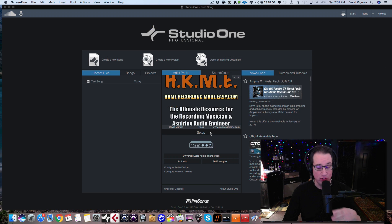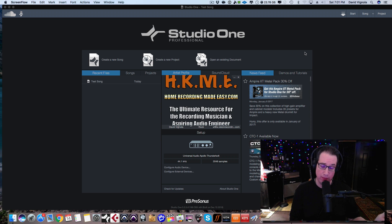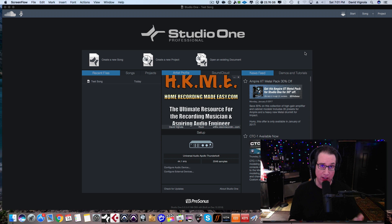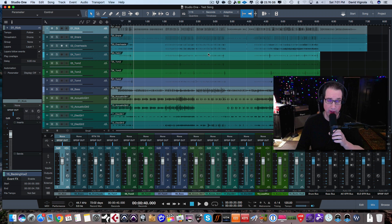Let's head into Studio One. As you can see we're on the start page, and we're going to go right back to the song we started a couple of videos back. If you haven't seen the previous beginner's guide videos, go to the YouTube channel and search the beginner's guide or Studio One beginner's guide playlist. We're going to go to the song tab at the top right-hand corner and go into our song template.